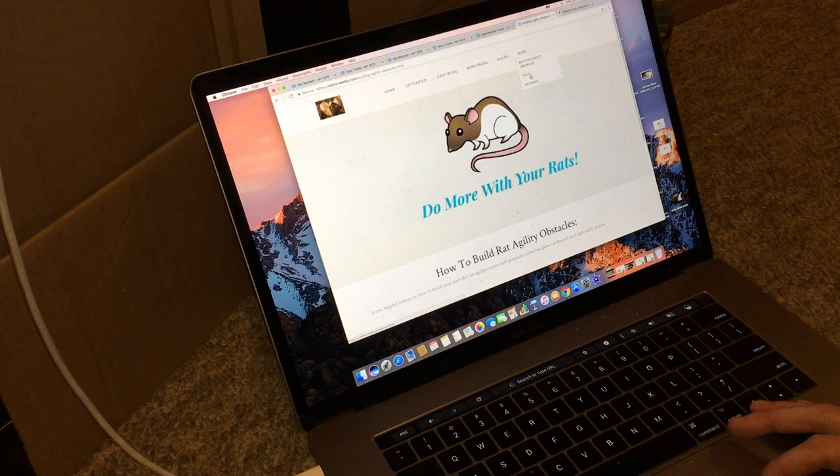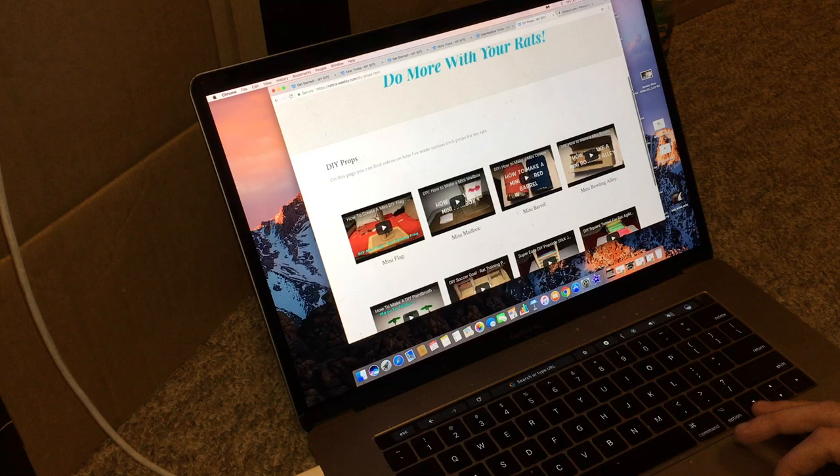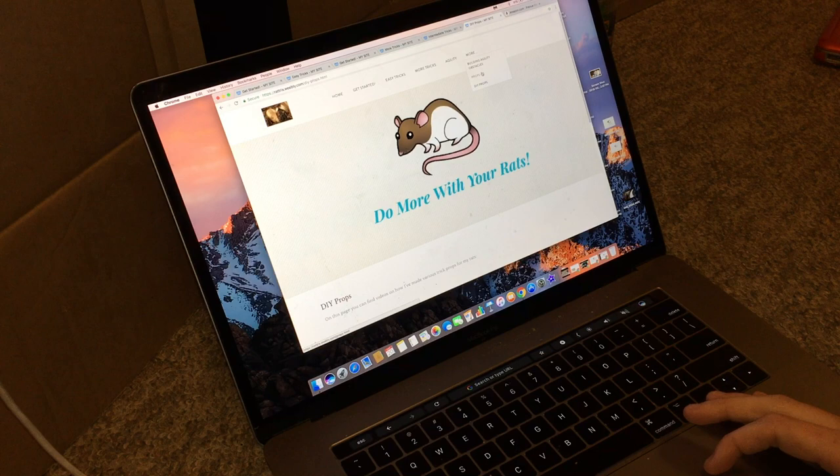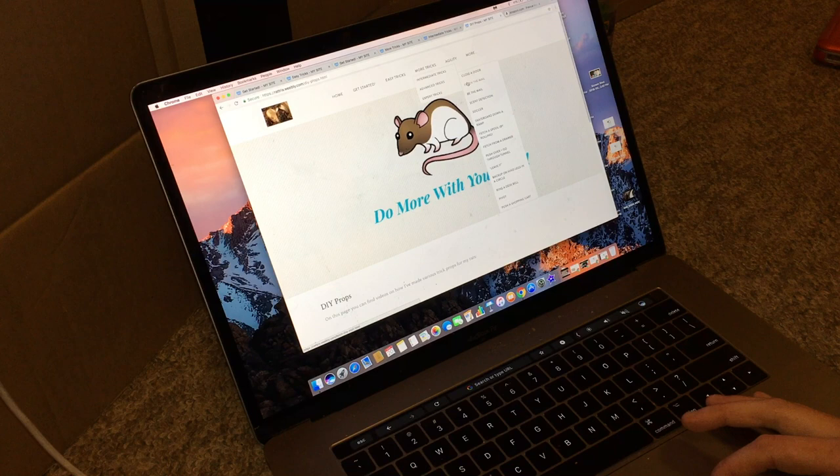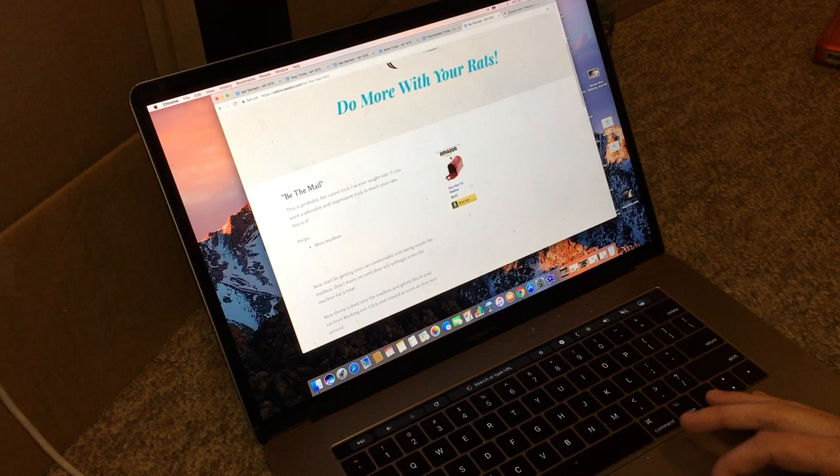And then right here, I have a DIY props page, which is where I basically have every single prop video I've made so far. And then finally, I just have a tab here that shows every single link to every single trick prop that I have on here. However, you probably won't need to use this link unless you're looking for something specific, because on each of these pages, I will also have a link to whatever kind of prop you need. So for example, for the Be the Mail trick, I used this red mailbox, and so I linked it on here as well.